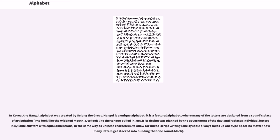In Korea, the Hangul alphabet was created by Sejong the Great. Hangul is a unique alphabet — it is a featural alphabet, where many of the letters are designed from a sound's place of articulation: P to look like the widened mouth, L to look like the tongue pulled in, etc. Its design was planned by the government, and it places individual letters in syllable clusters with equal dimensions, in the same way as Chinese characters, to allow for mixed script writing. One syllable always takes up one type space no matter how many letters get stacked into building that one sound block.